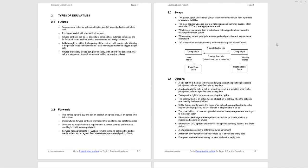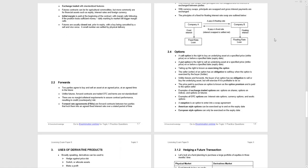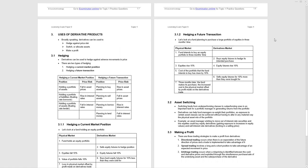A call option is to do with buying an underlying asset. A put option is to do with selling an underlying asset. There are two styles of options: American style can be exercised up to and including the expiry date, whereas European style options can only be exercised on the expiry date.